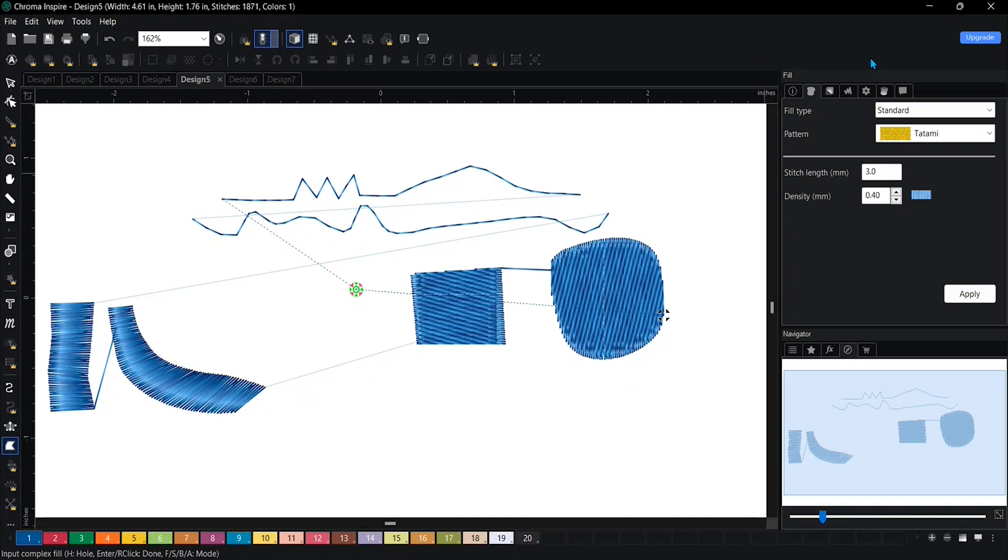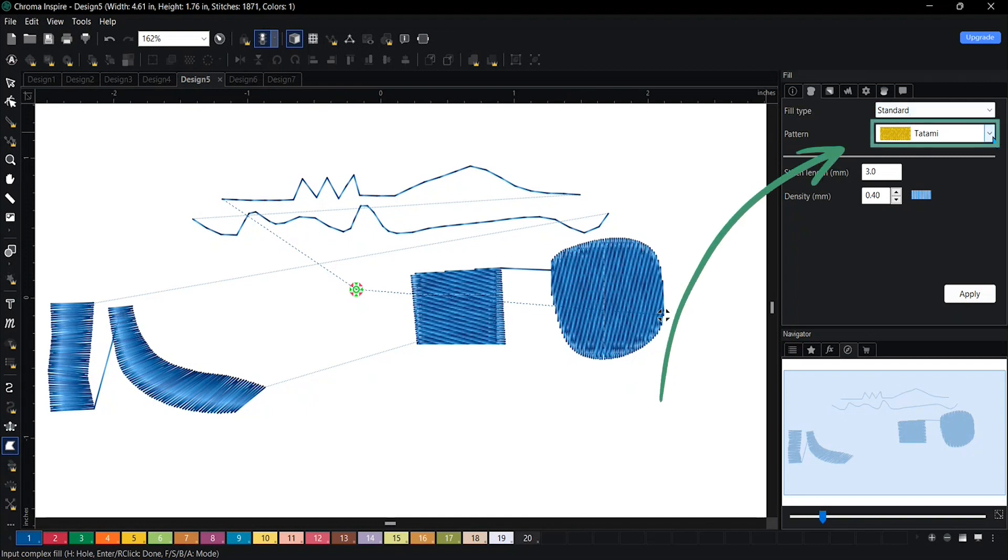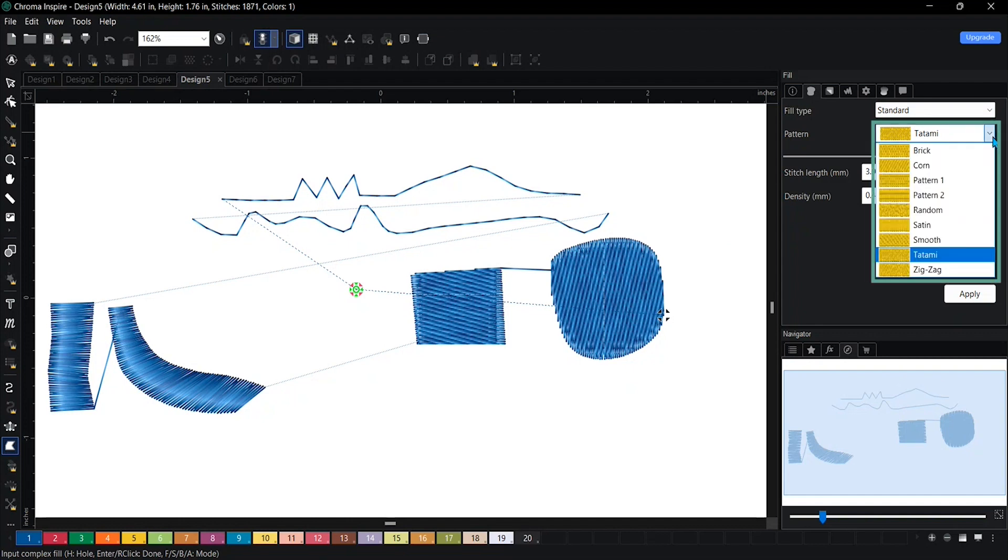You have the opportunity to change the pattern of it. Now the fill type is standard, but the pattern, if you were to click on the dropdown arrow, you have the opportunity to change it to different patterns.